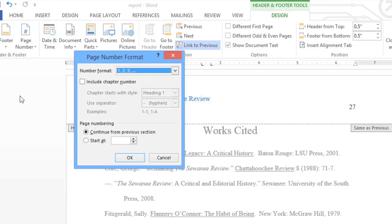A dialog box will appear where you can change the number format, add chapters to your page numbering, and more. But to restart your numbering, all you have to do is select the field that says Start At.